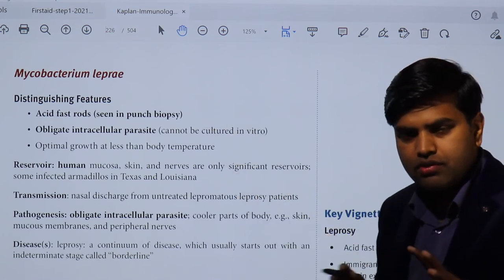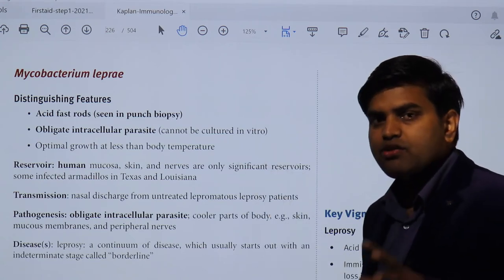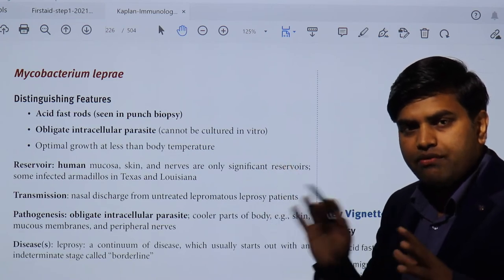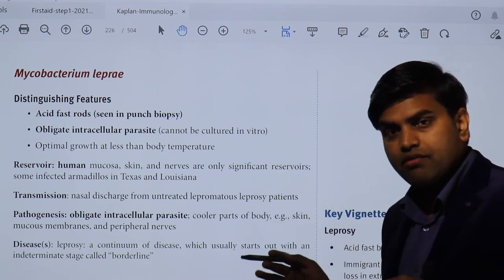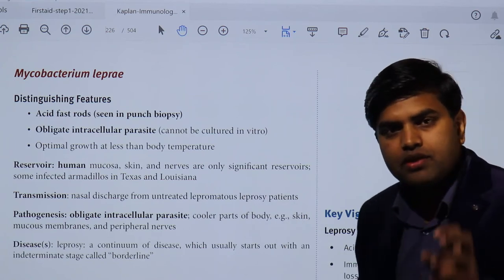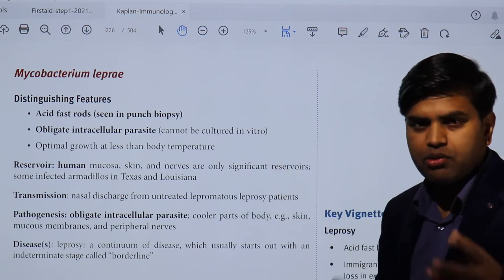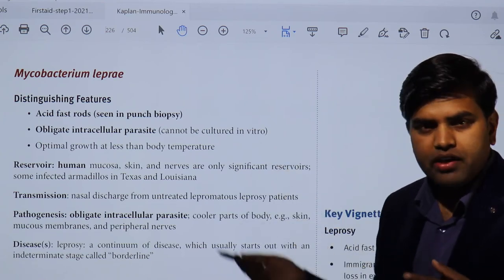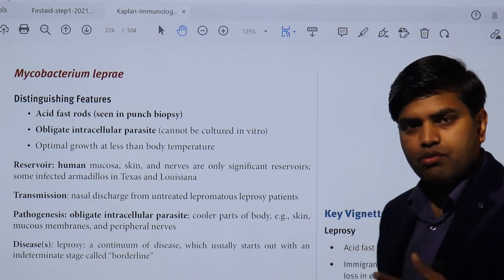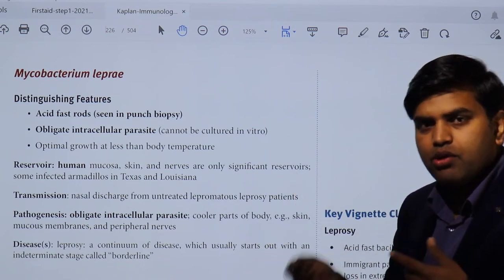Coming back to our main discussion: Mycobacterium leprae are acid-fast rods seen in punch biopsy. They are obligate intracellular parasites, unlike Mycobacterium tuberculosis which is facultative intracellular. Being obligate intracellular means they can only survive inside cells — they cannot be grown outside on blood agar or MacConkey agar. To culture them, you need to grow them inside an animal.